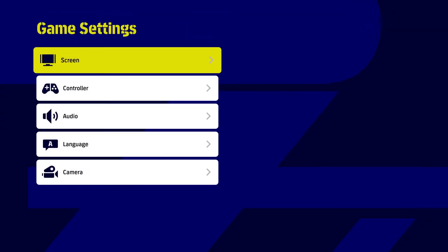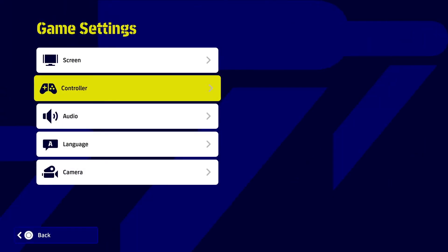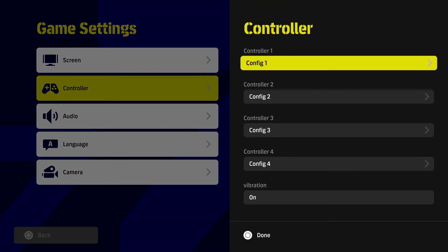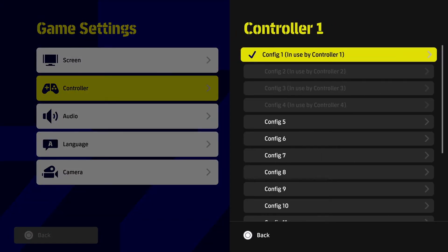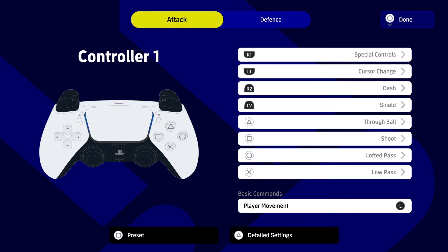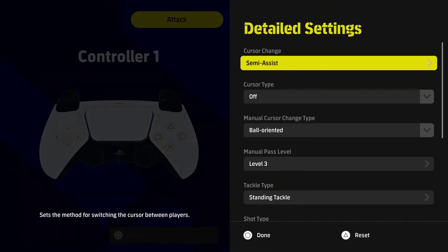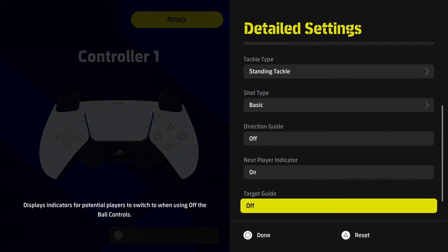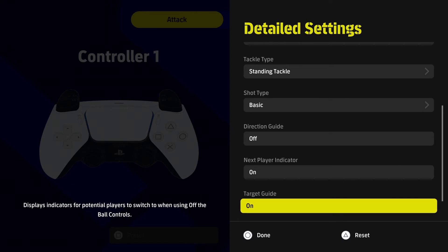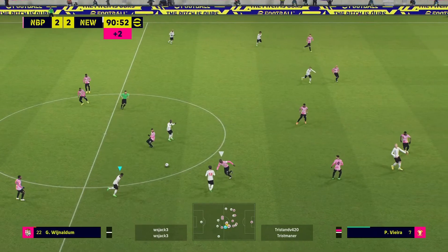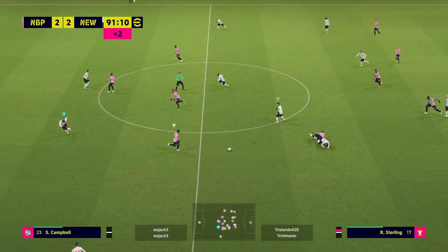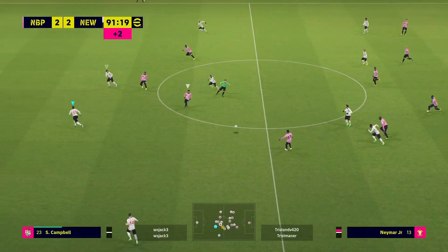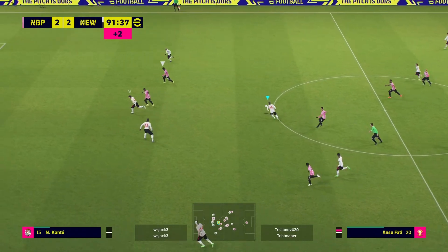You've got to go to the extras page, game settings, controller, click on your configuration for controller one, and then detailed settings with triangle. Once you're in there, scroll all the way down, see target guide — this wants to be off, so if it's on just tap it off. Just a quick guide for you guys that might find the arrow annoying to be on screen and want to play without it — that is your way to take it off.